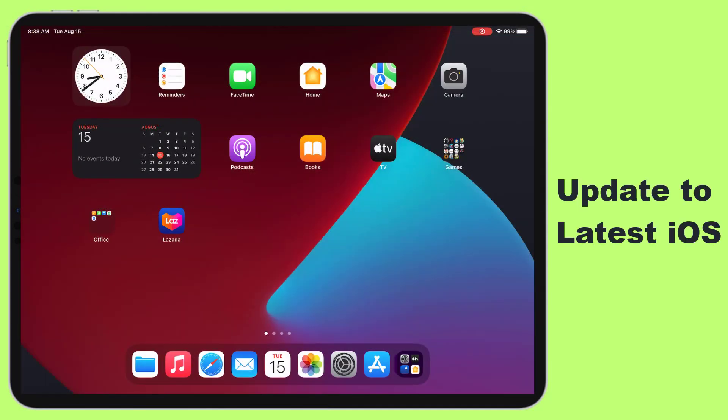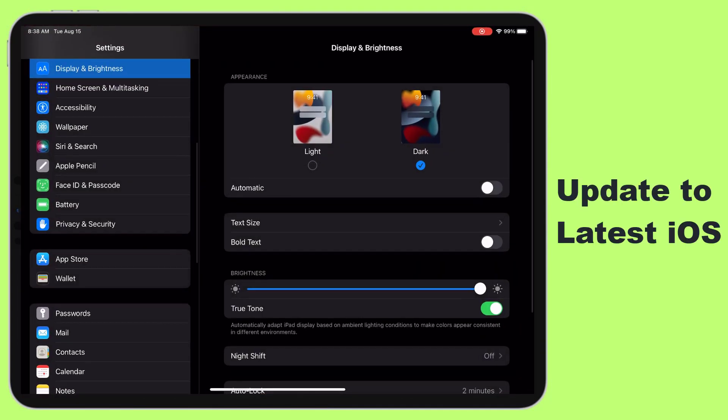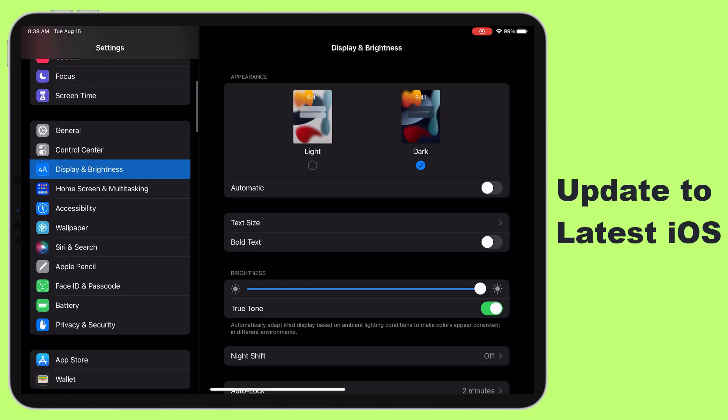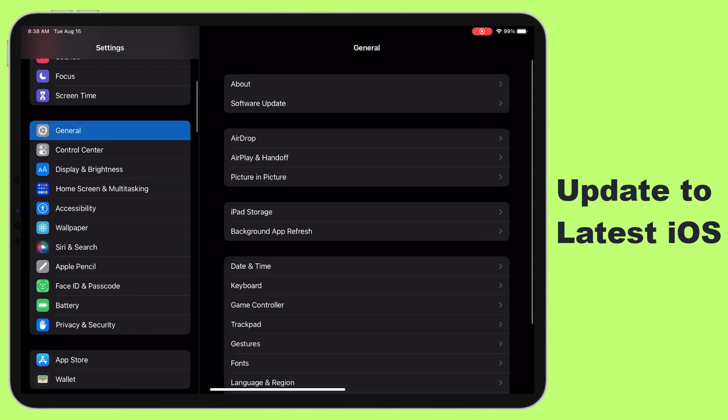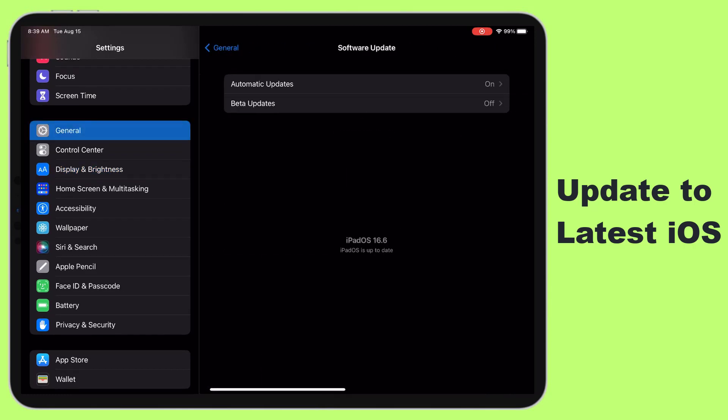Update to latest iOS. Apple's iOS updates often include battery management improvements. Updating to the latest OS version ensures your iPad can run as efficiently as possible, maximizing battery life.